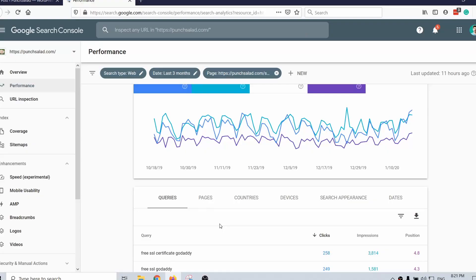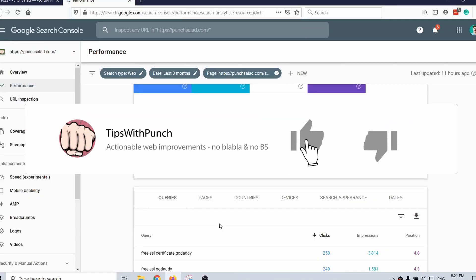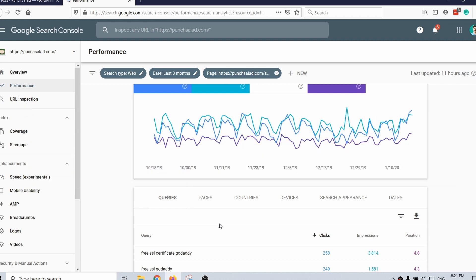If you like this video so far, I would appreciate if you can hit the like button — that would help me a lot. Now, there is only so much you can do with the page title. Next, let's take a look at how you can use Search Console to improve and add more content to your article or blog post.